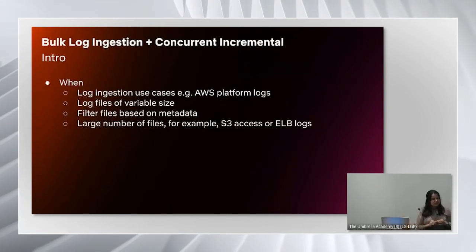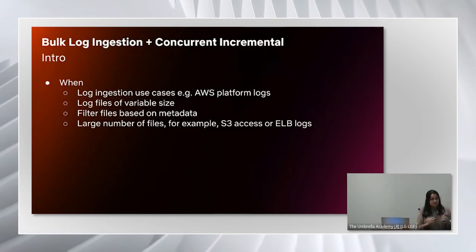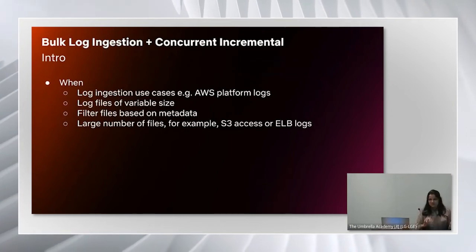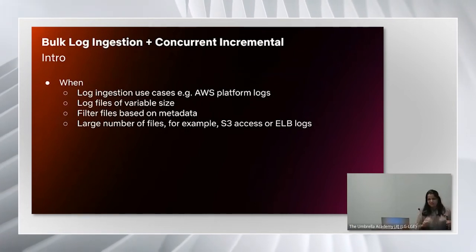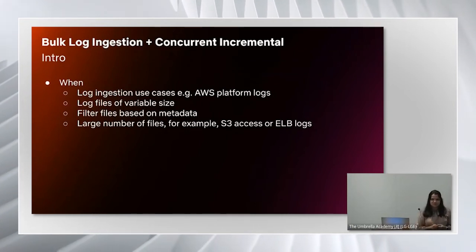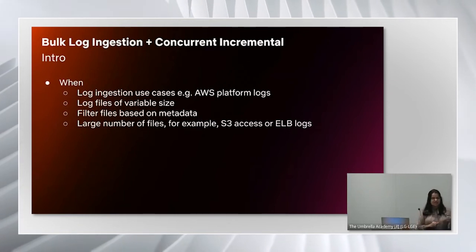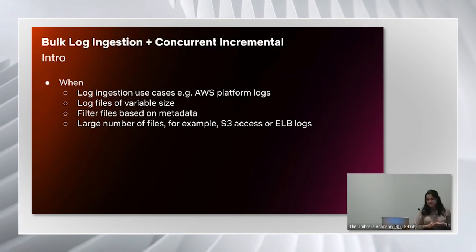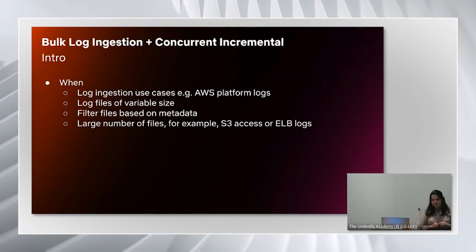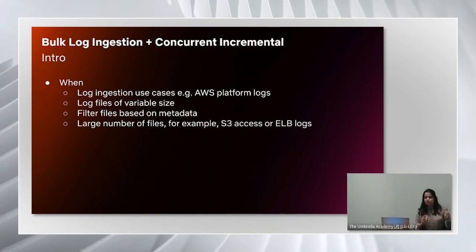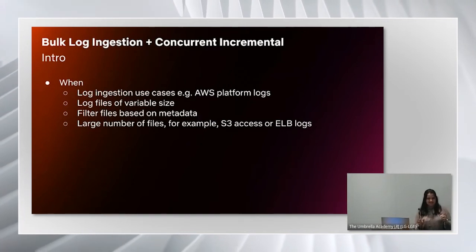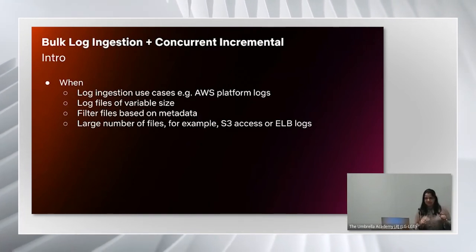This concurrent incremental pattern was proven effective on the consolidated logging team and also some other teams where we need to deal with large scale data. That leads to this next pattern, which is a combination of patterns, bulk log ingestion and concurrent incremental.